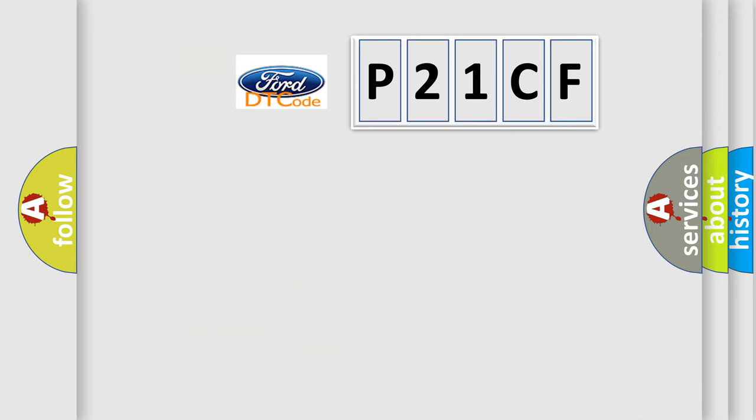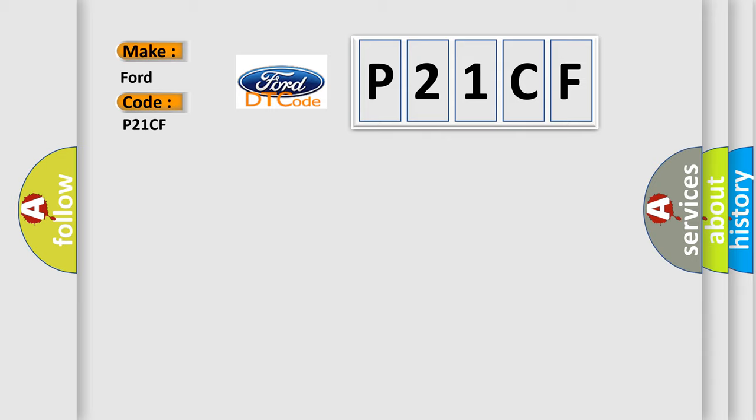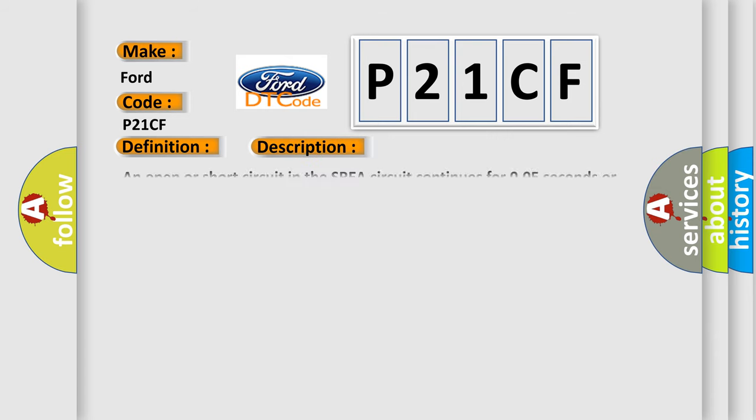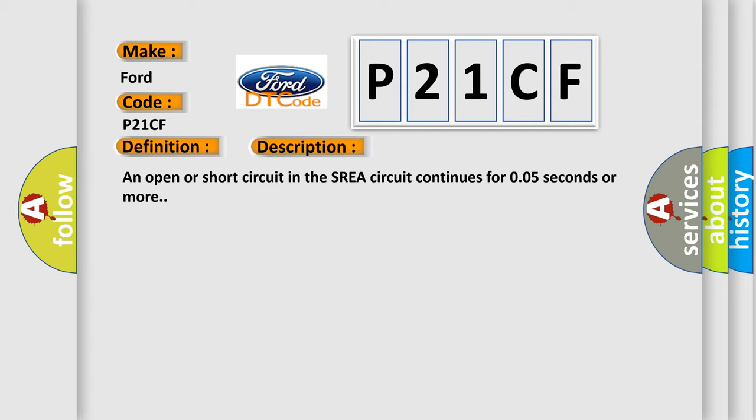So, what does the diagnostic trouble code P21CF interpret specifically? The basic definition is SPC solenoid circuit. And now this is a short description of this DTC code: An open or short circuit in the SREA circuit continues for 0.05 seconds or more.